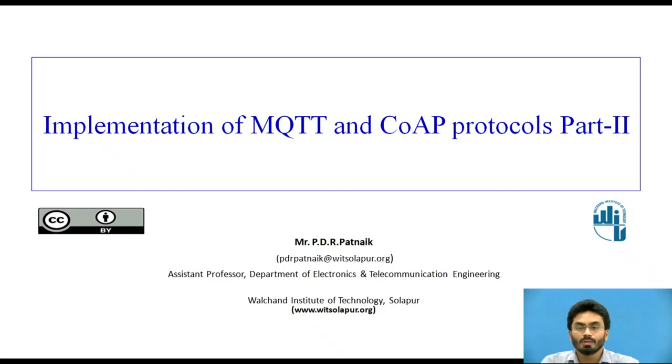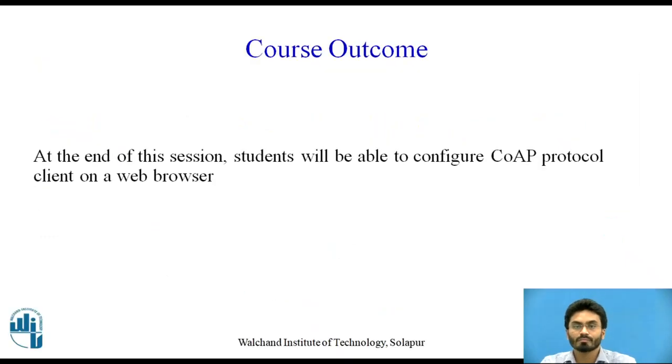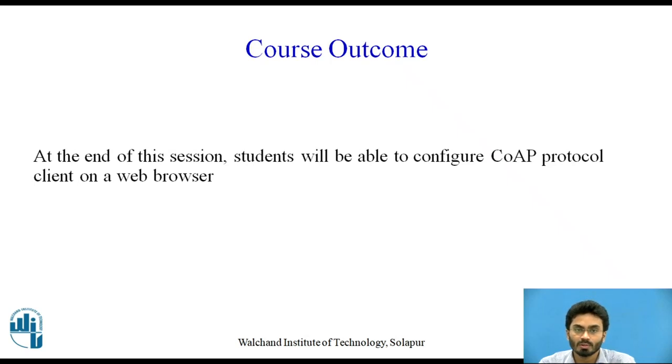Hello everyone. Today we'll have a look at implementation of MQTT and CoAP protocols, part 2. Here's the learning outcome. By the end of this session, students will be able to configure a CoAP protocol client on a web browser.